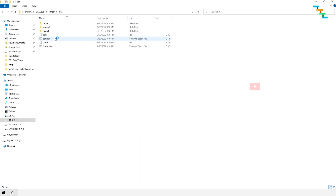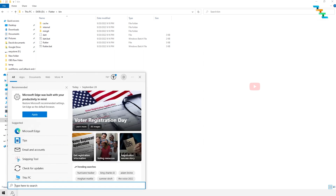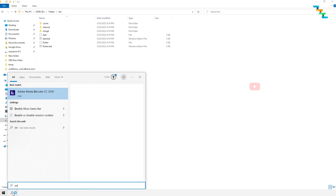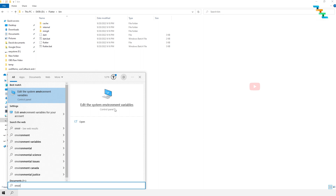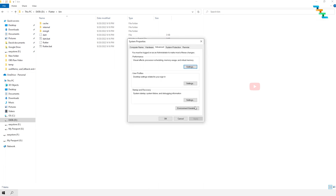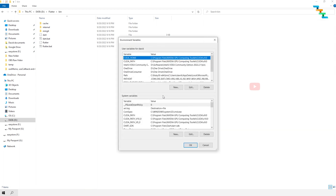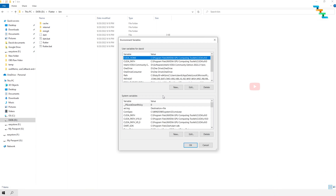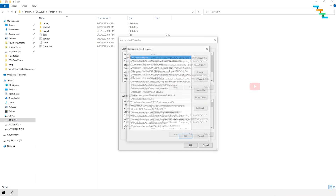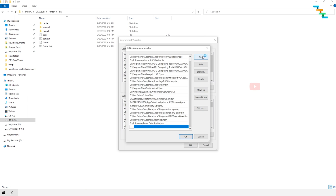Now we need to add the bin folder to the PATH variable. To edit the environment variable, type 'environment' in the search and click 'Edit the system environment variables'. In the System Properties window, click the 'Environment Variables' button. In the user variable section, select the PATH variable and click Edit. Here, click New and add the bin folder path to the Flutter SDK. In my case, I have downloaded the Flutter SDK to D:\flutter, so the bin folder is at D:\flutter\bin. I am adding this folder to the PATH variable.